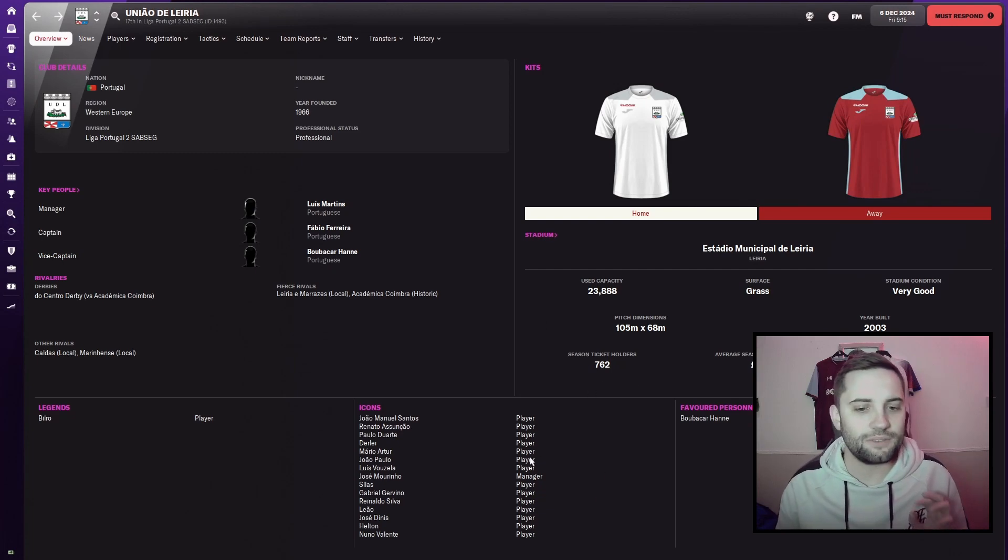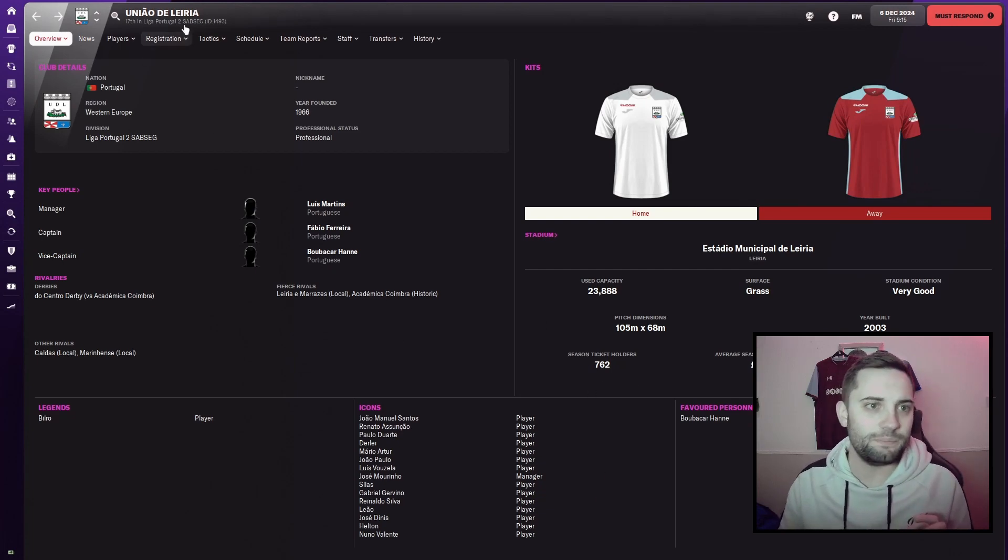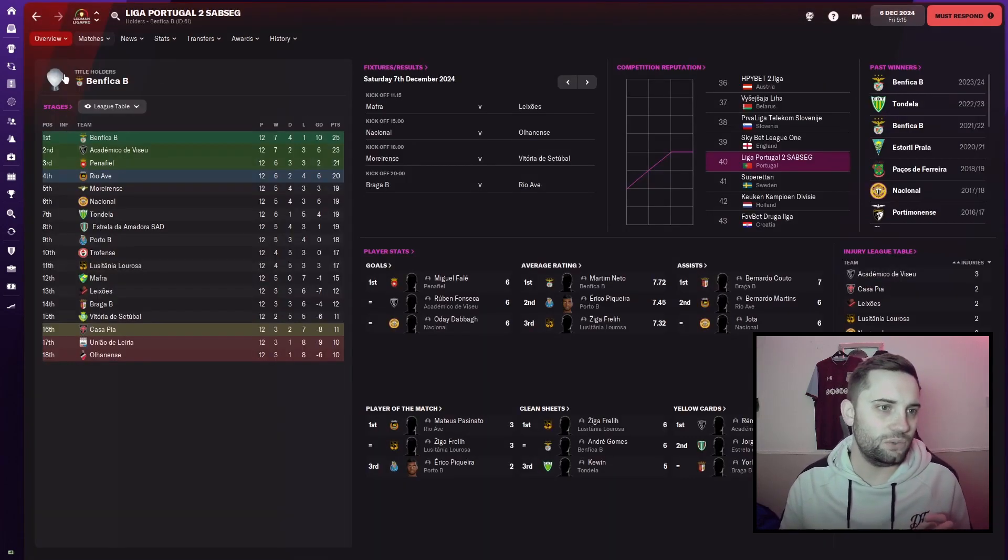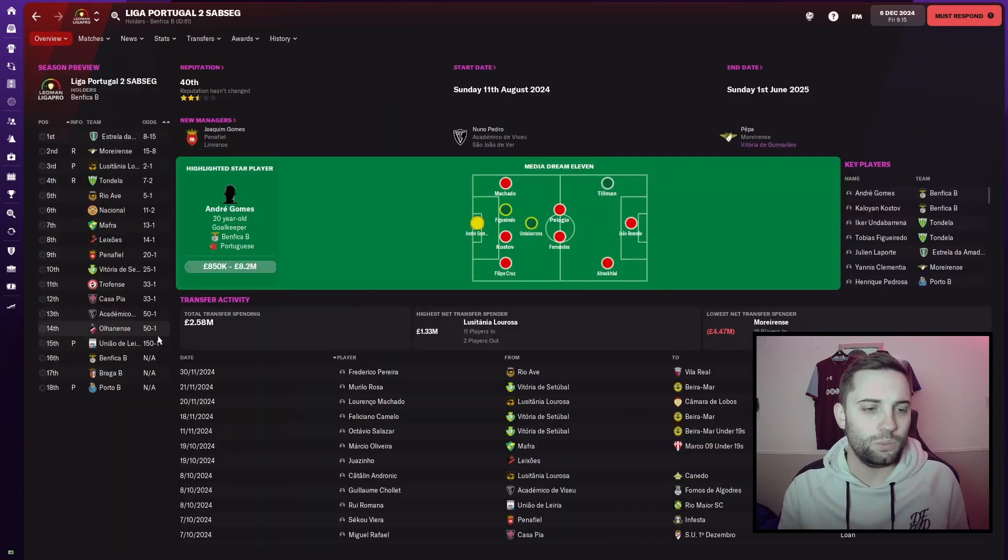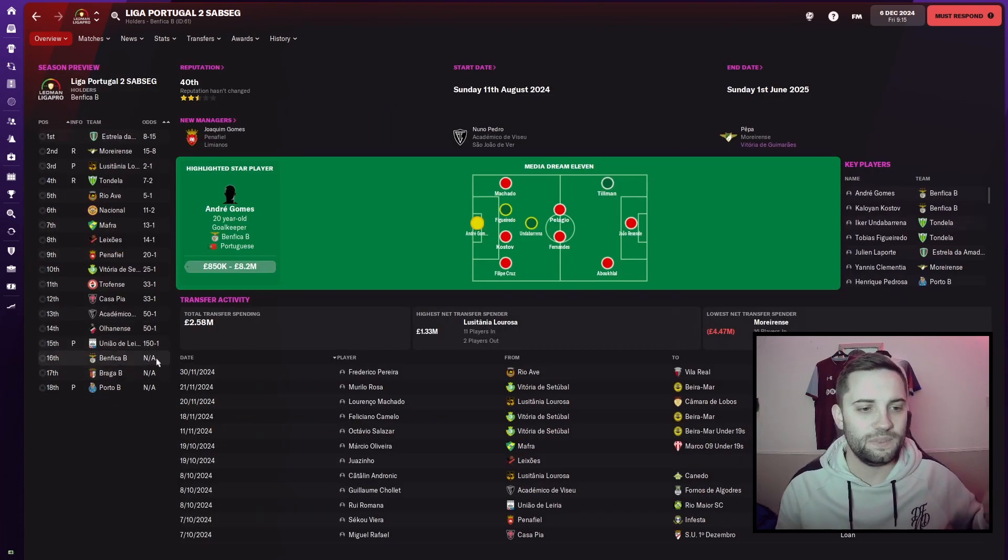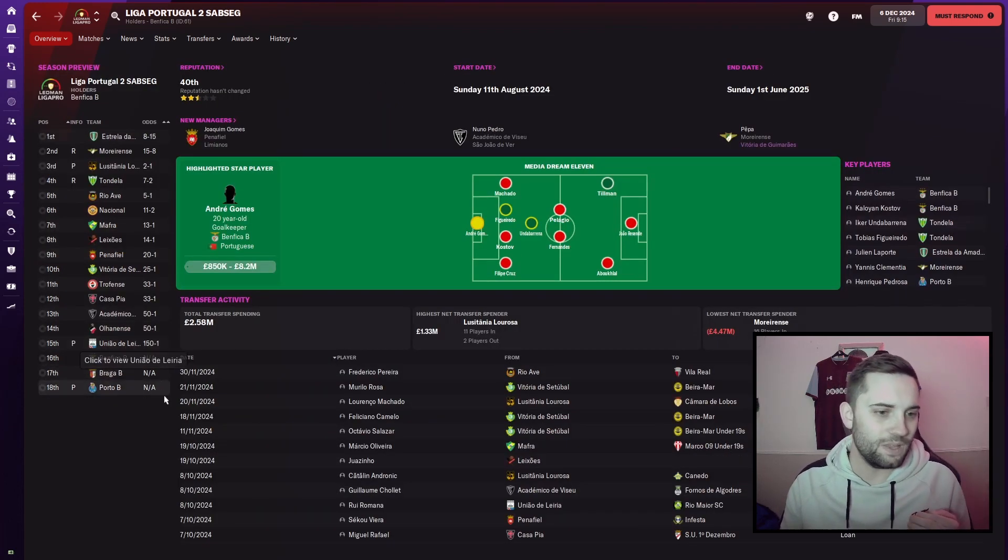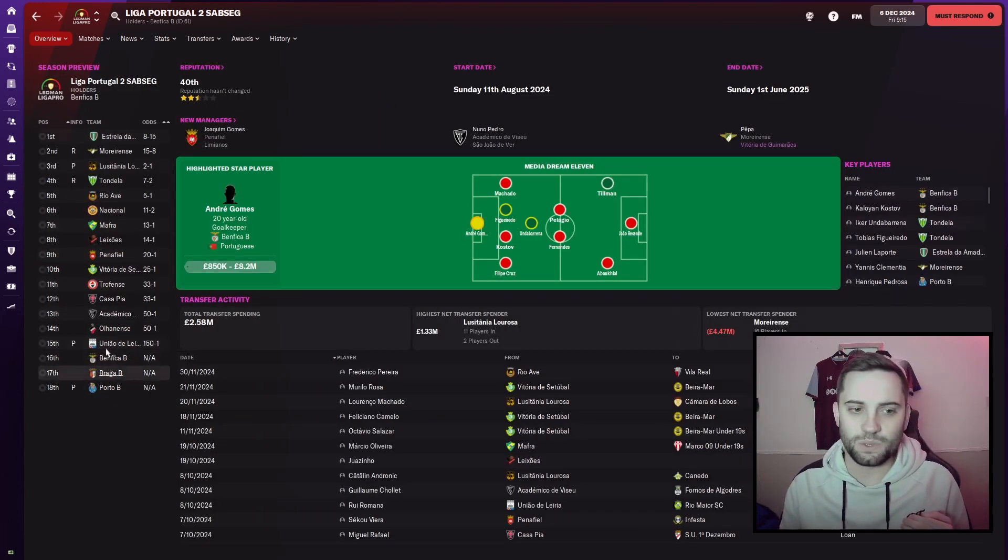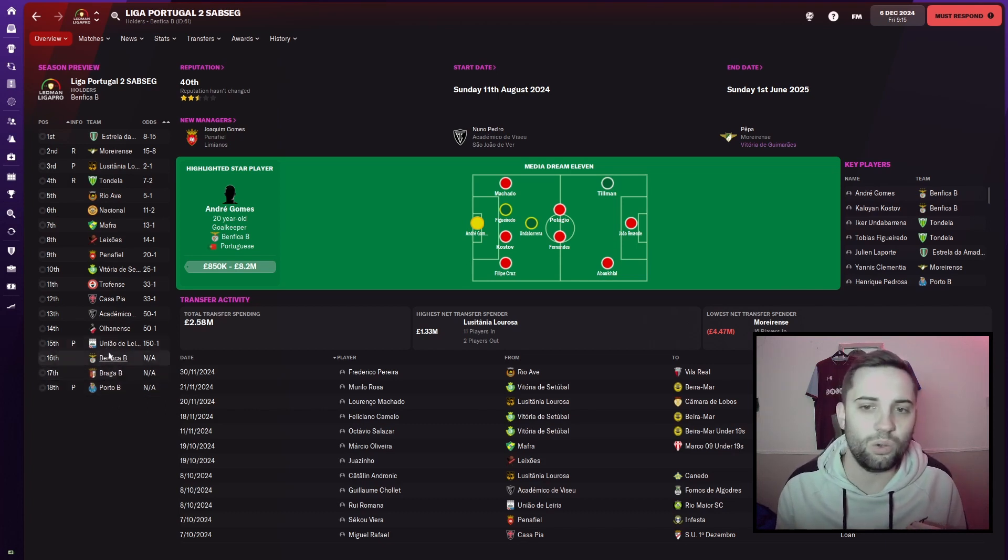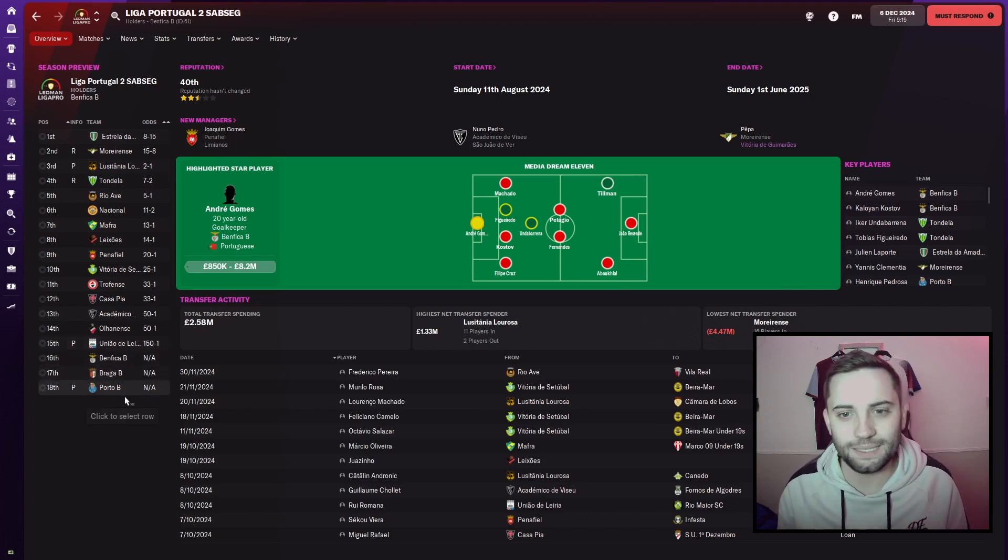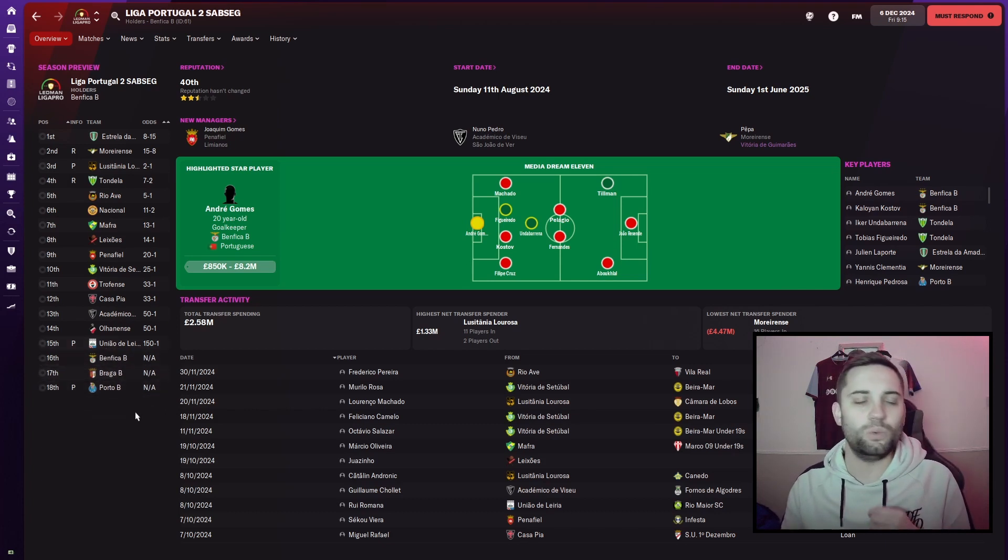We don't have a fantastic team. And if we go to the league and look at our season preview, we are the furthest at the bottom. Because we can't take into account Braga, Benfica, or Porto's B teams. Because they literally cannot get promoted.